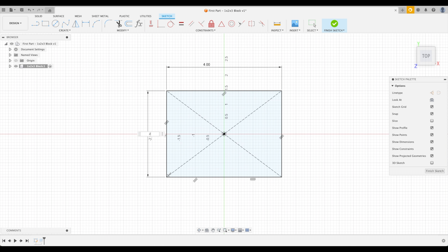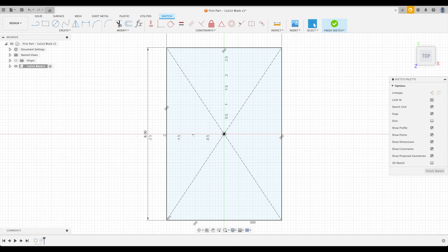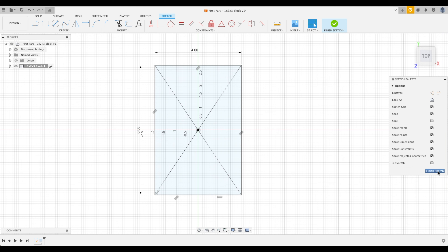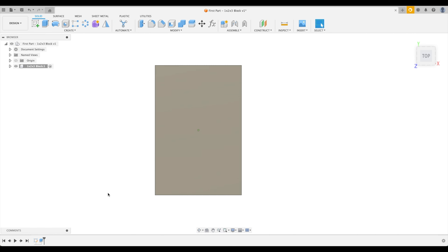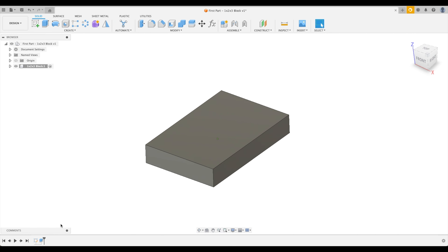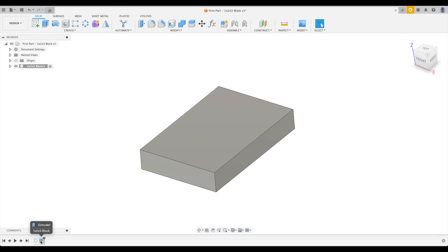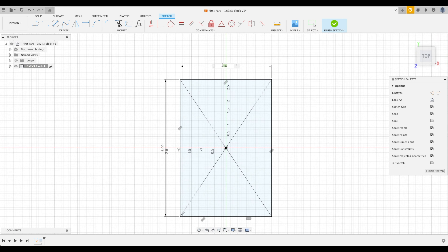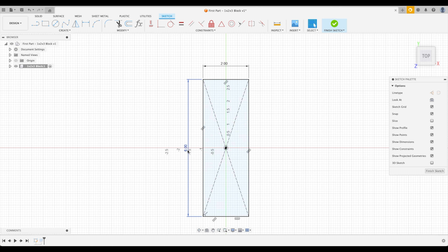We can change the three-inch dimension too — let's try six inches. When we finish the sketch, the part automatically gets bigger because the extrude is still applied. Let's go back to our 1-2-3 block: change the dimension back to two inches, Enter, and three inches for depth, Enter. The part updates immediately.